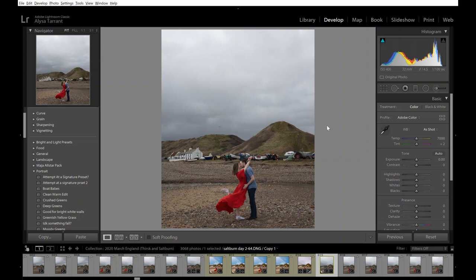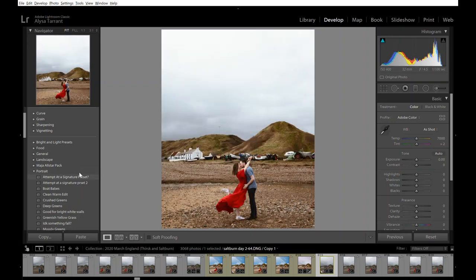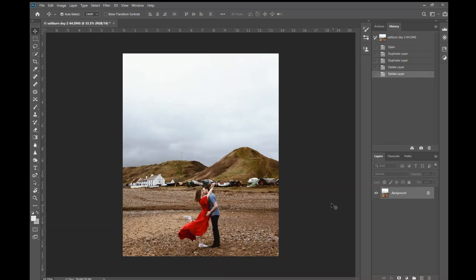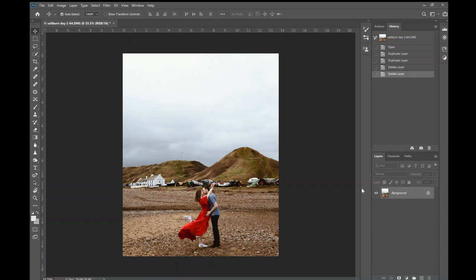So pretty easy there. And what I'm going to do is I'm just going to come over here and we're going to see this is what it's going to look like. And then I am just going to open this in Photoshop and we'll get started editing there.